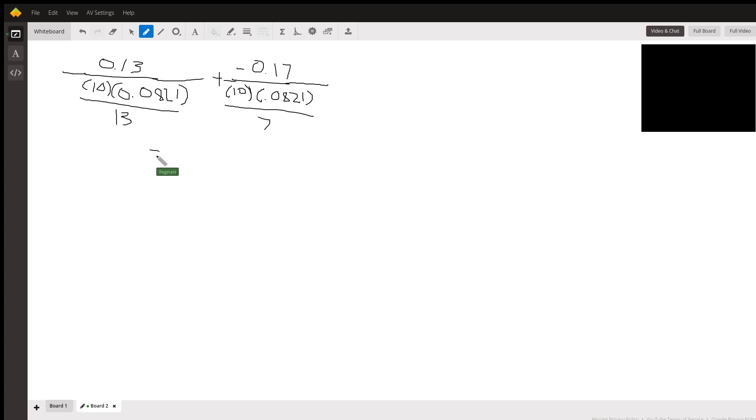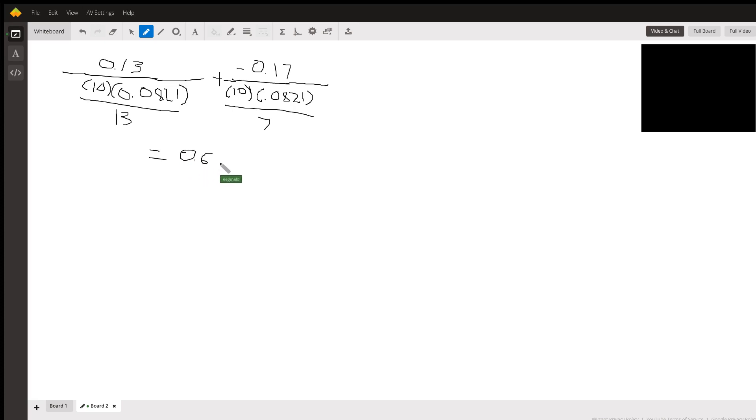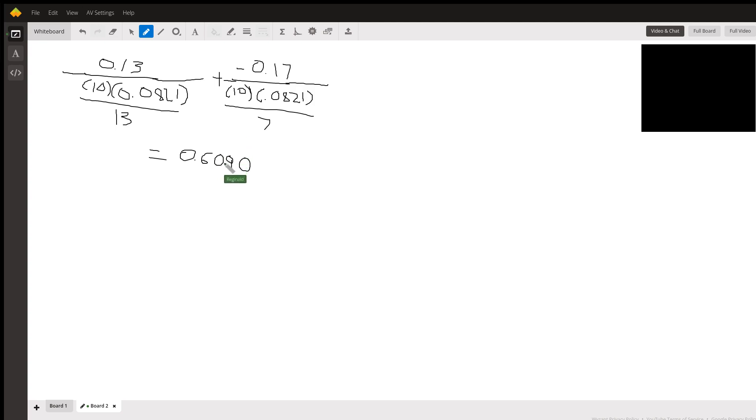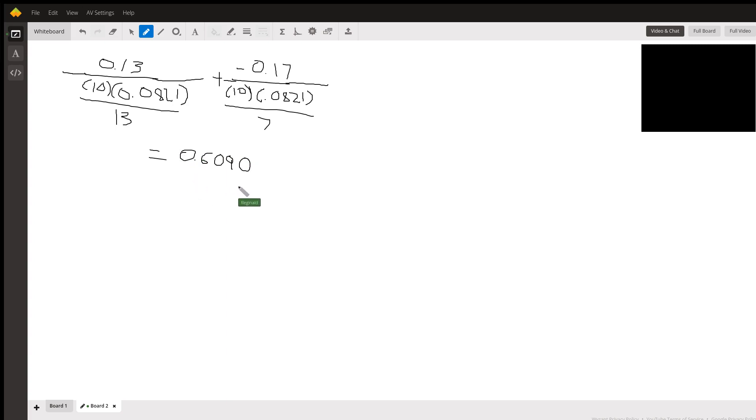Calculator work, this comes out to be 0.6090. So your answer was pretty close, although maybe it was either a calculator error or a mathematical mistake. But this is the answer to four decimal places. Hope this helps.